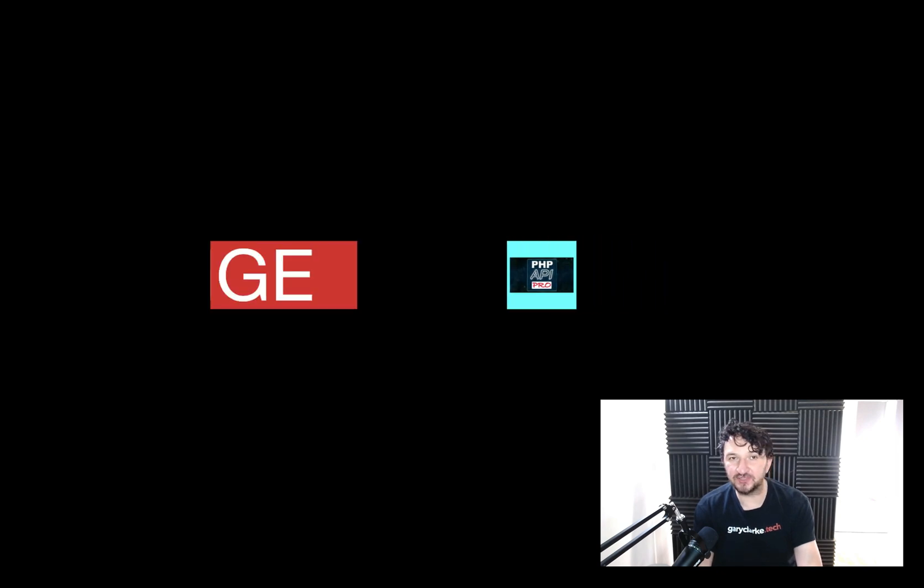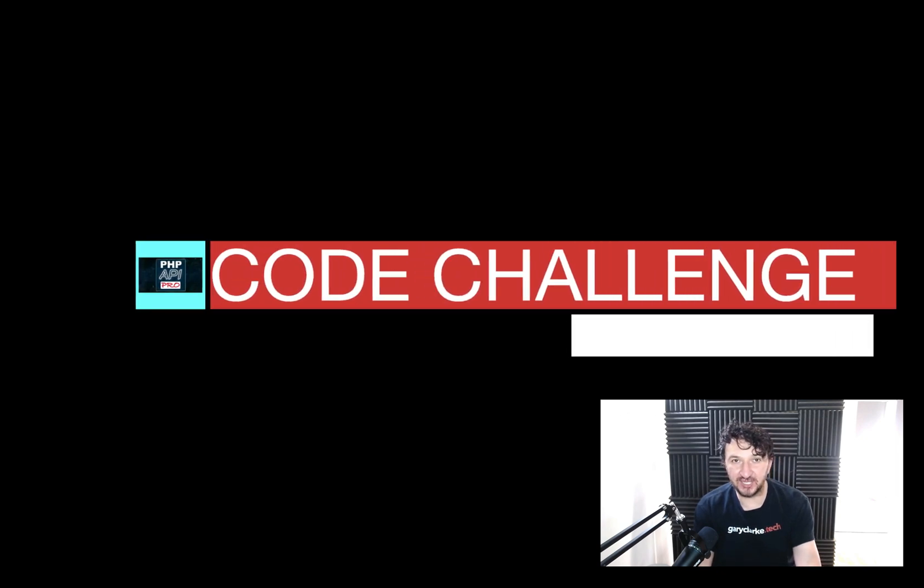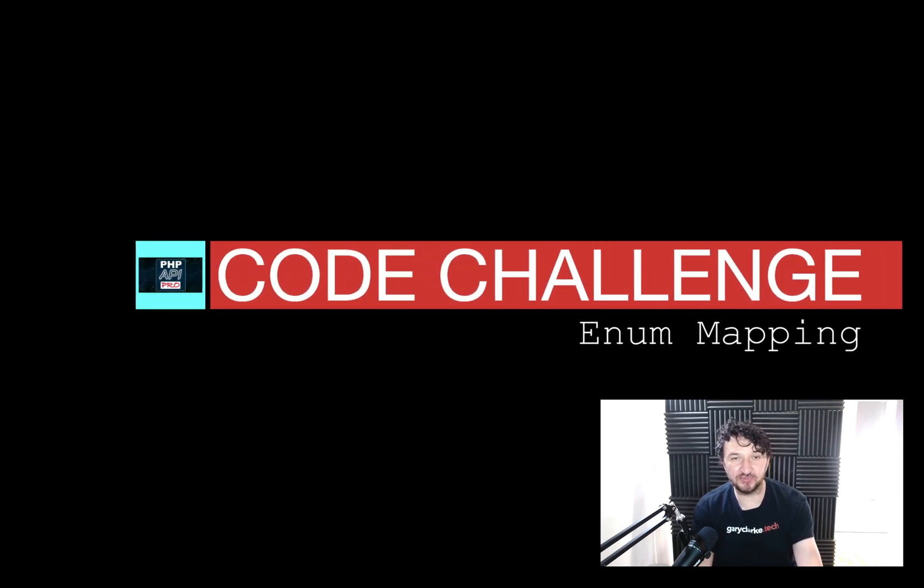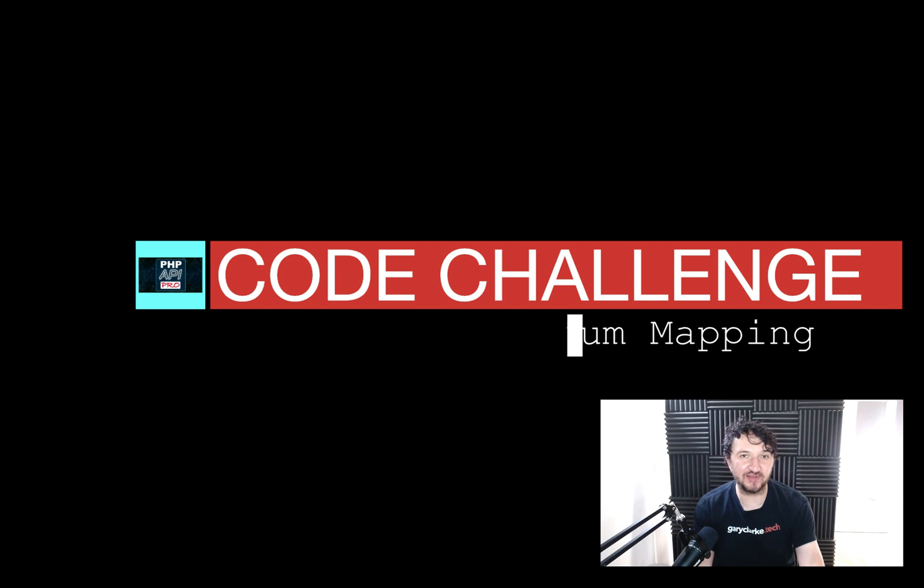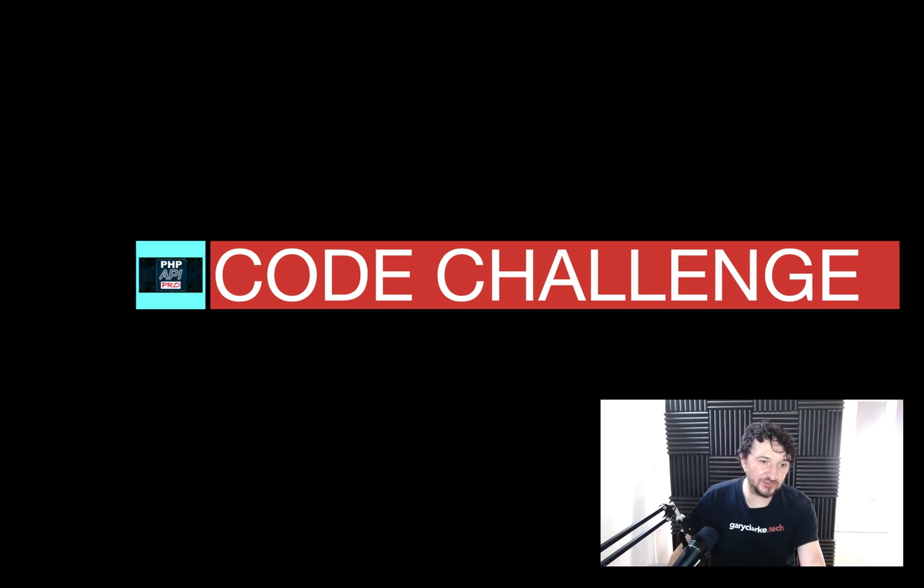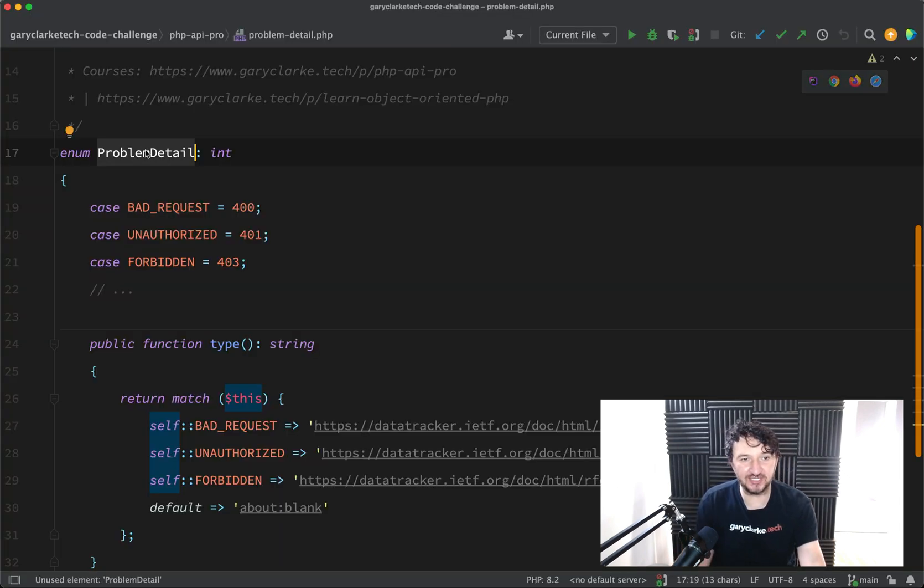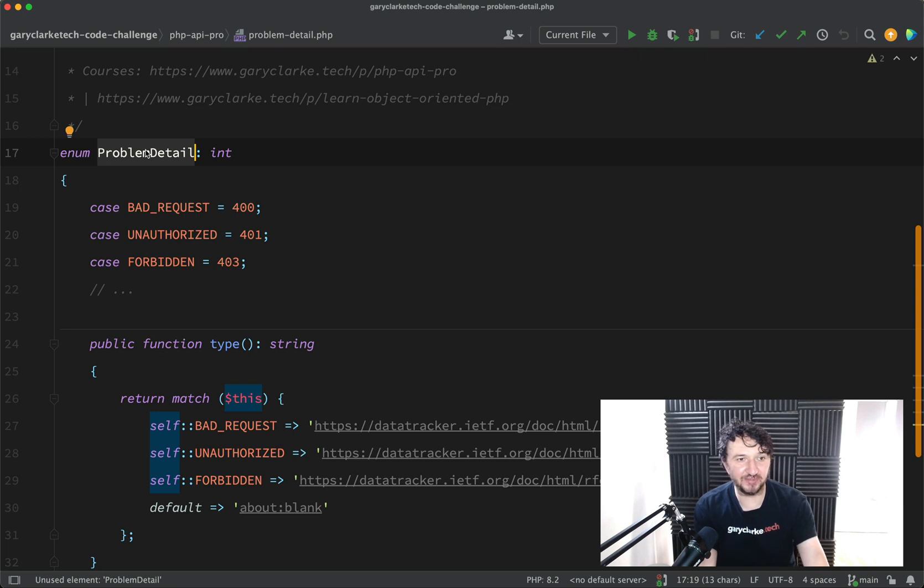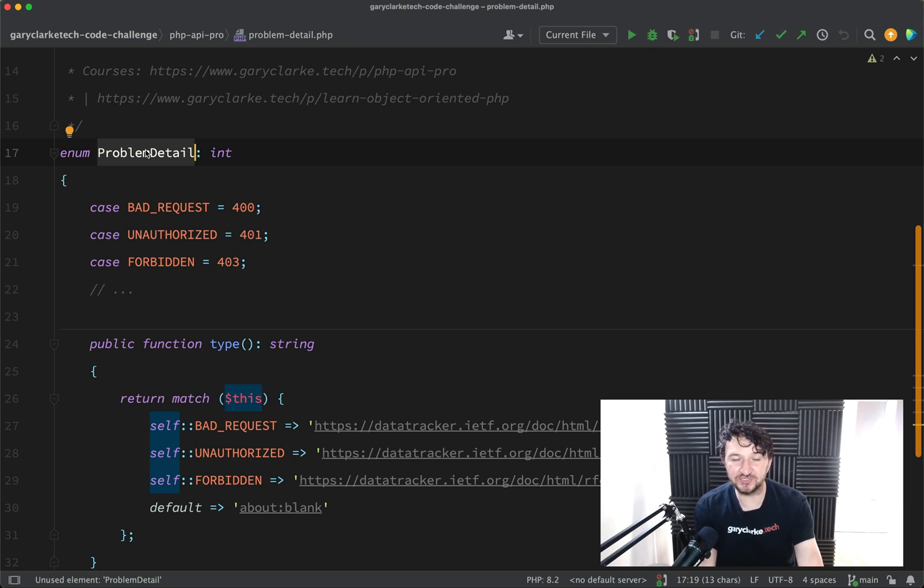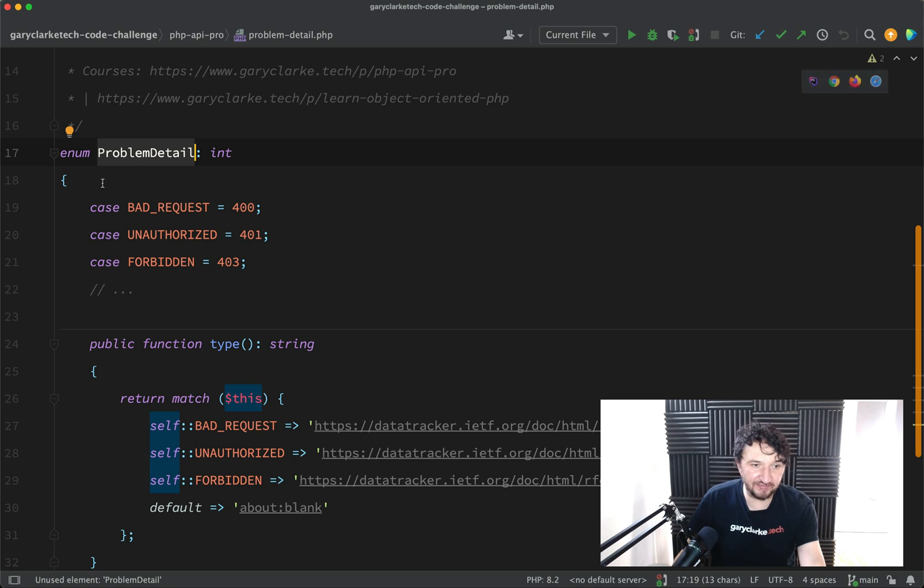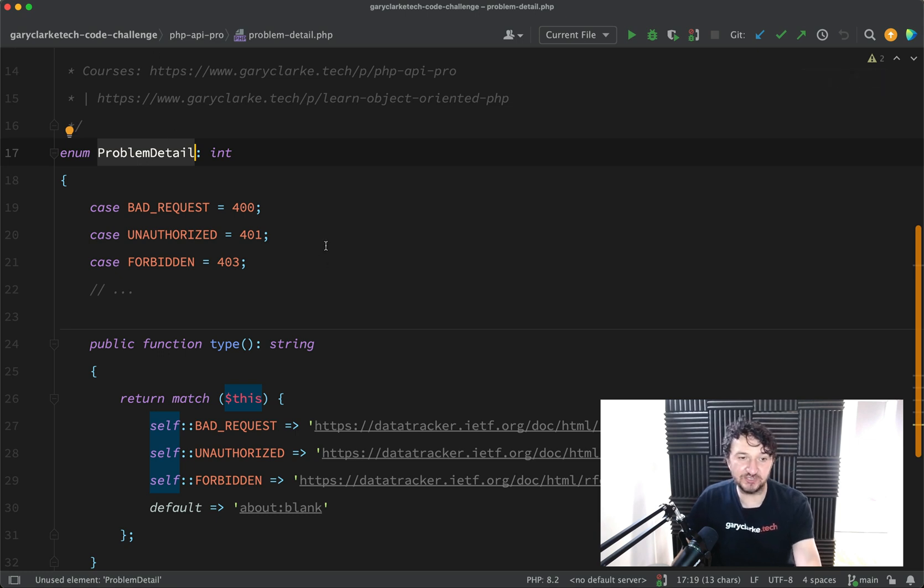Enums were added to the language in version 8.1 and they provide a nice clean way to work with a fixed set of values and that's what we're working with here. So this is a problem detail enum used for sending back a formatted problem response from an API and we have a fixed set of closed values for the different types of things which can go wrong.